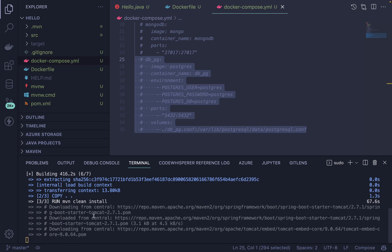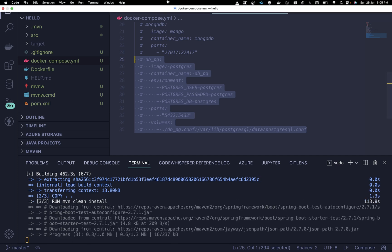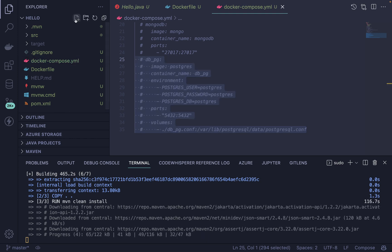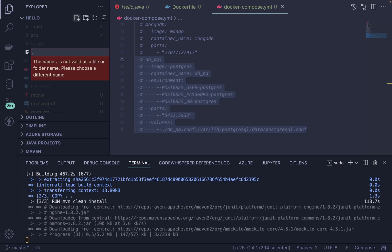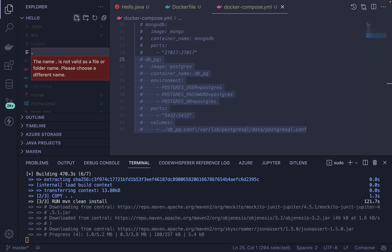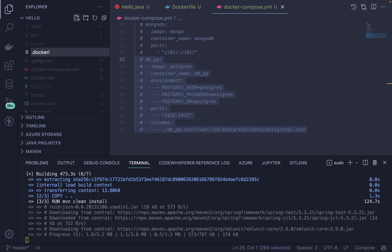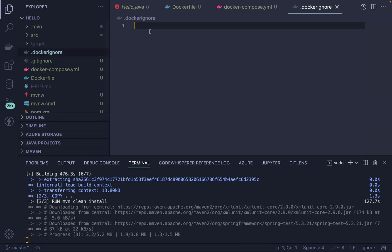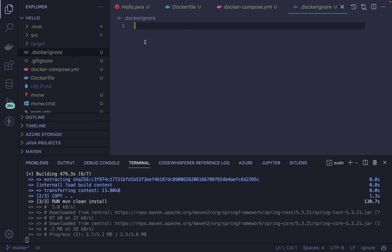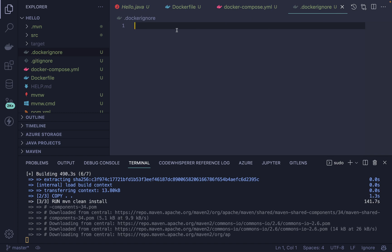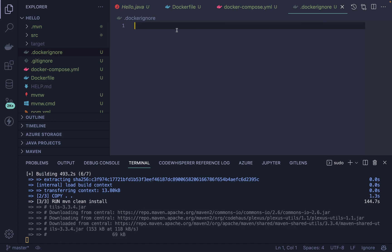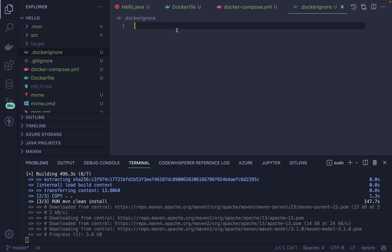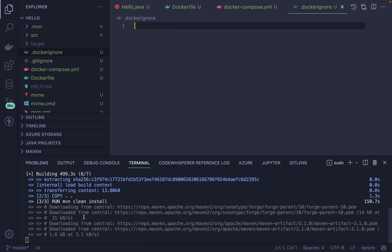Let's wait for the Maven clean install to finish — it's taking longer than usual. Meanwhile, let me show you one more thing: the .dockerignore file. It works just like a .gitignore file. You can define folders and files that you don't want to push into your Docker image — for example, the node_modules folder if you're using Node.js, or any library folders.